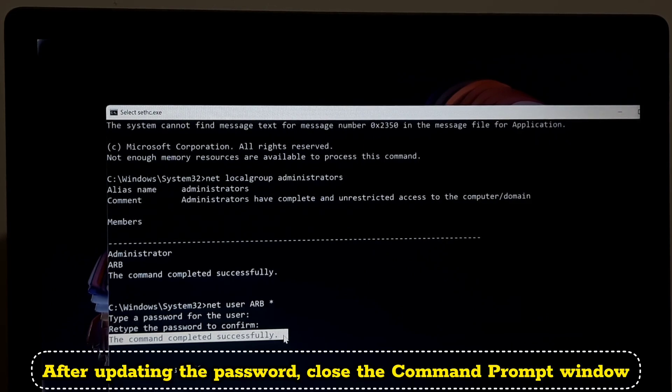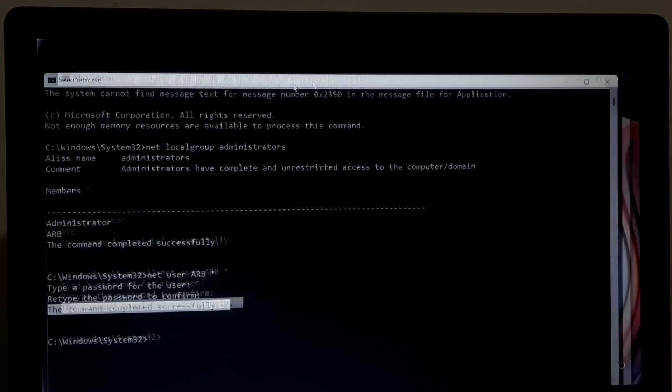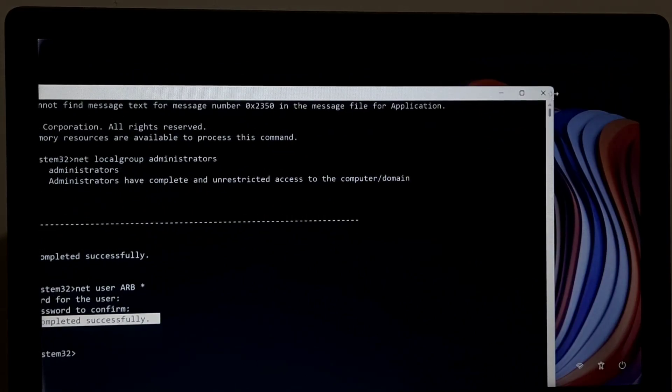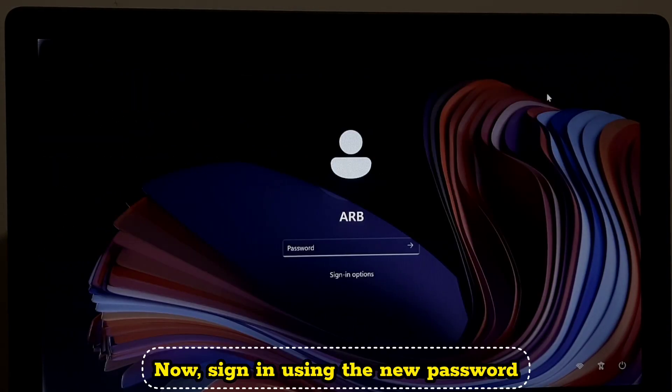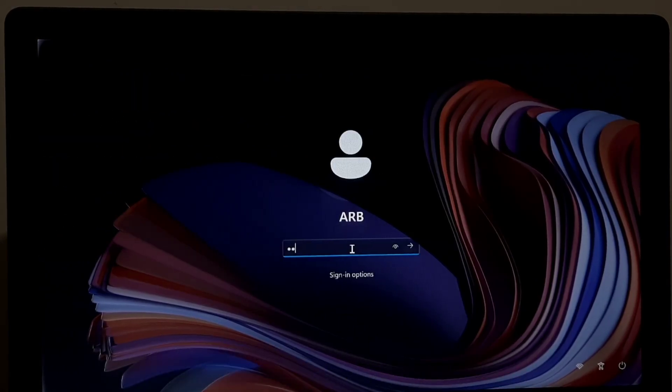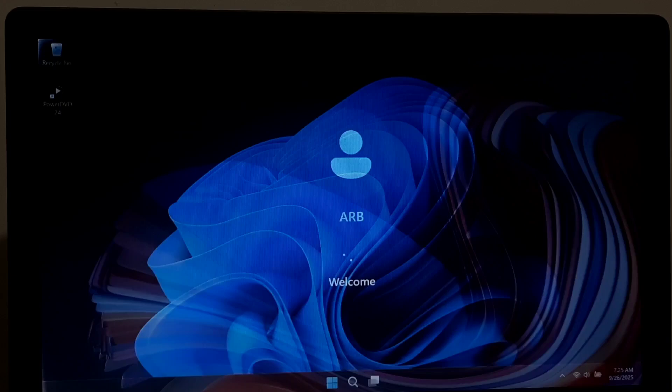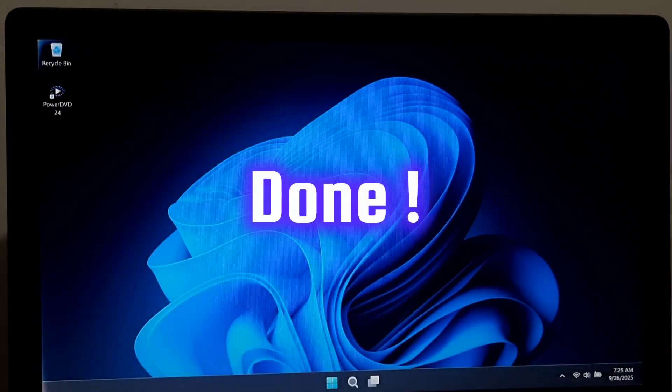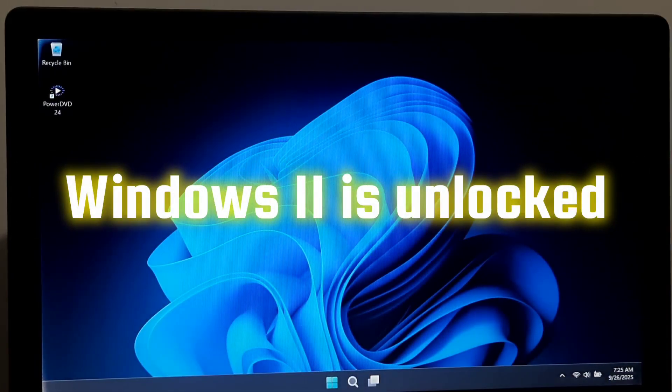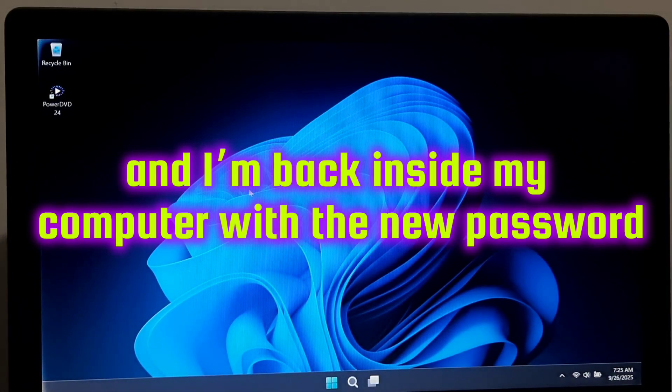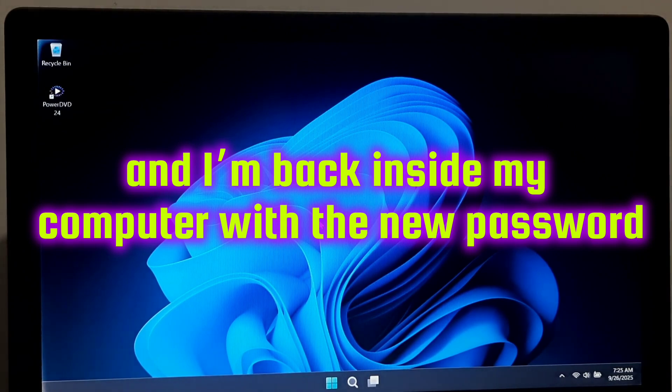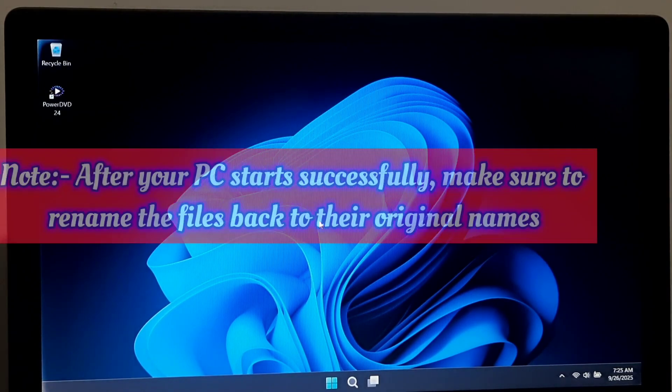After updating the password close the Command Prompt window. Now sign in using the new password. Done! Windows 11 is unlocked and I am back inside my computer with the new password.